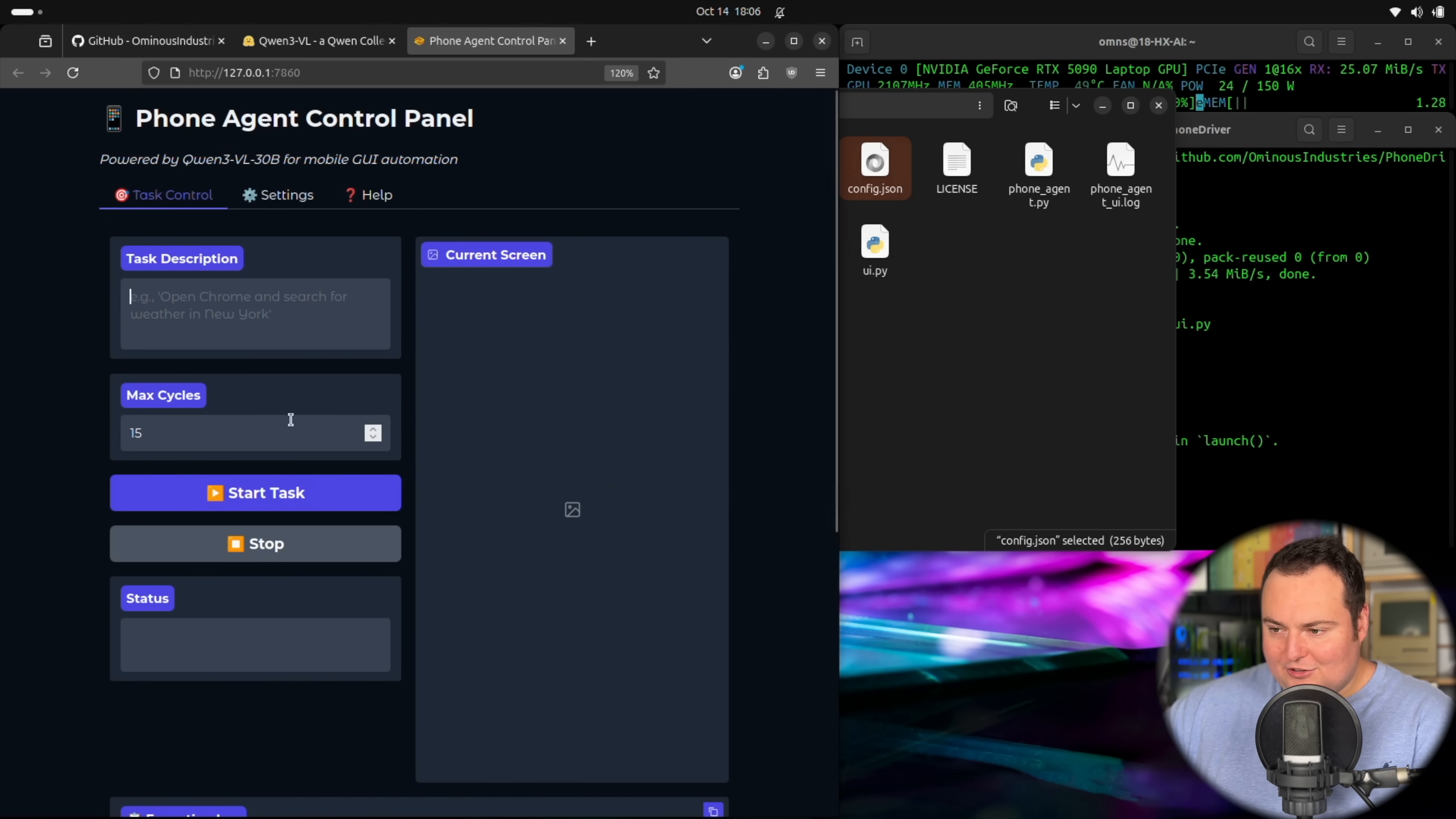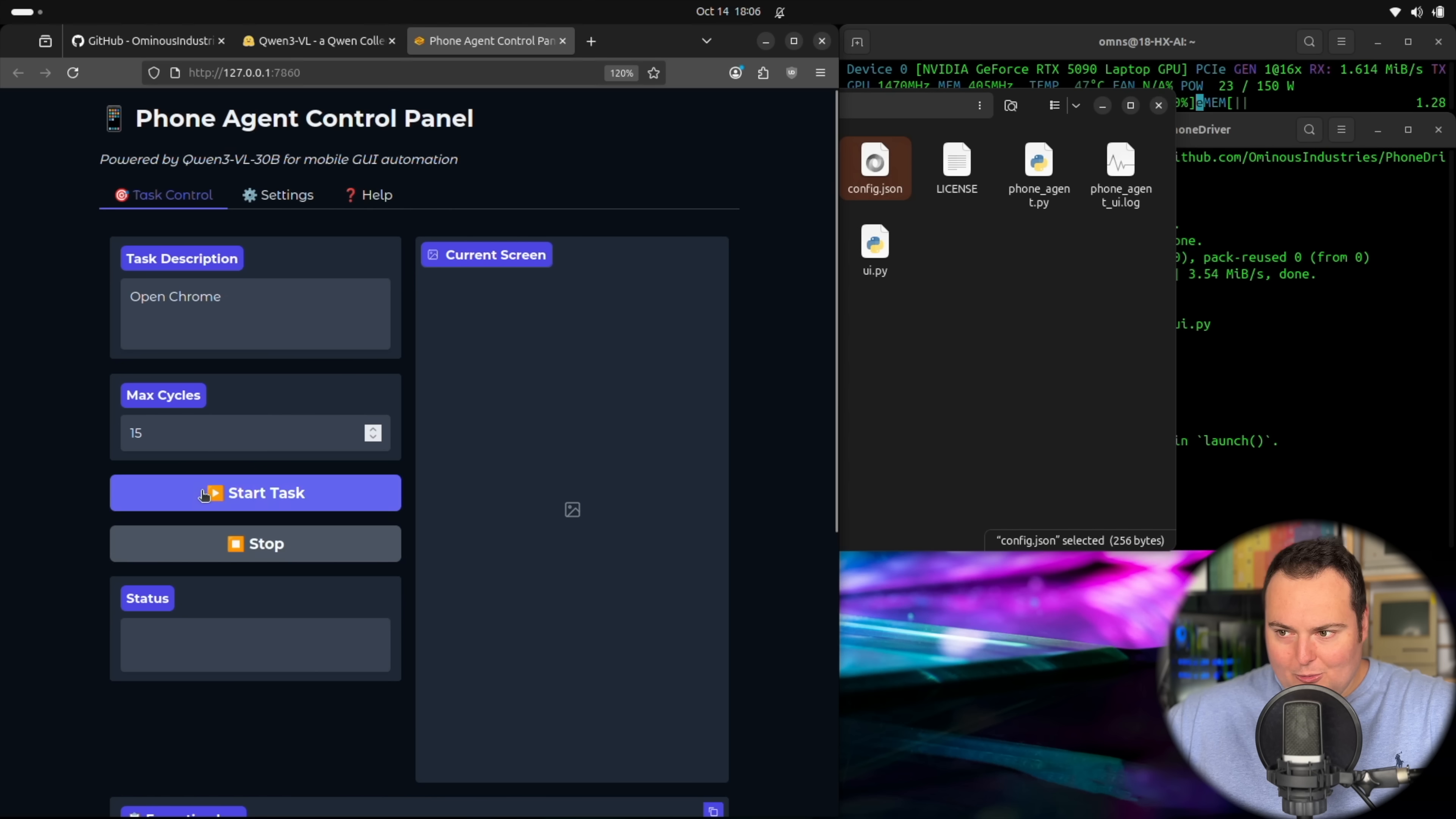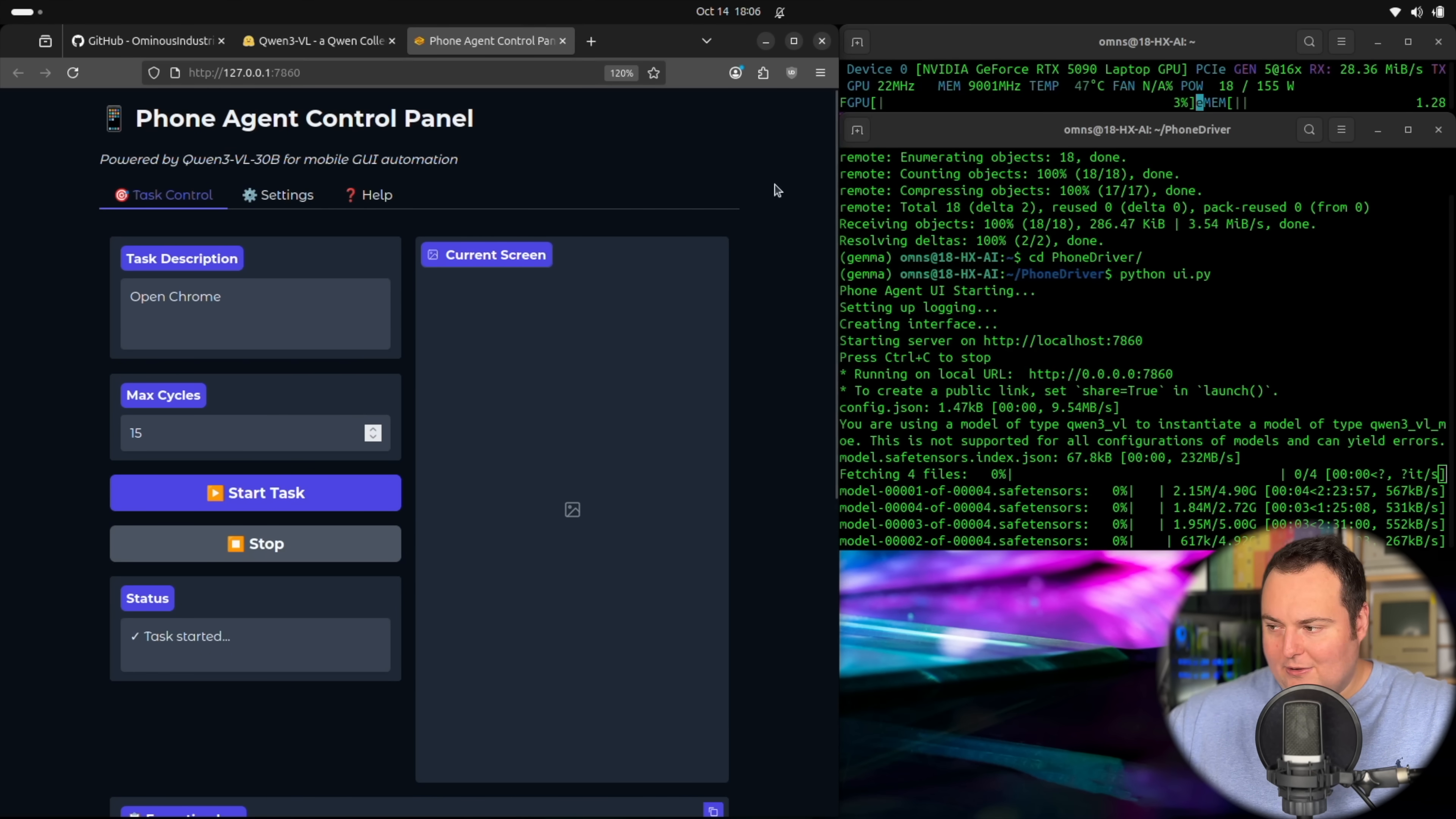But assuming that does work, the next thing we can do is go back here and give it a task. And when we press start task right here, if the model is not already on your system, it will download it before actually running this. So let's try something simple. Because one, I don't know if this model will actually fit on my GPU. And two, I don't know if this model will actually be able to handle autonomously controlling an Android phone. So we'll find out.